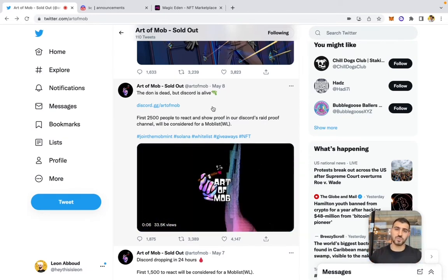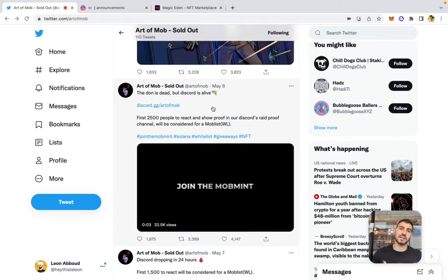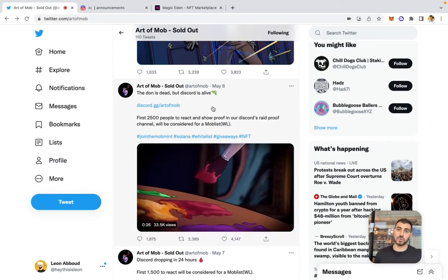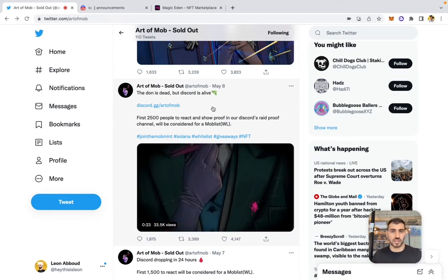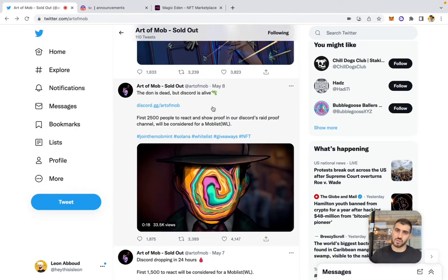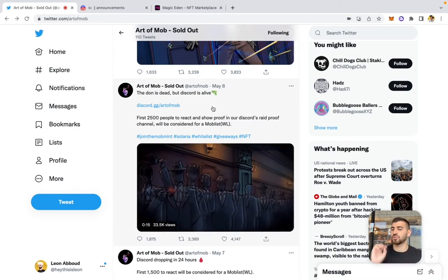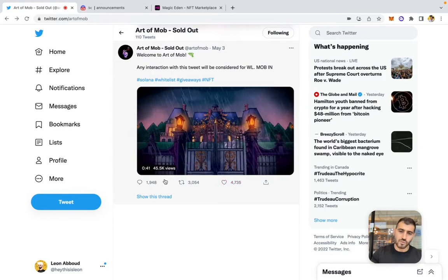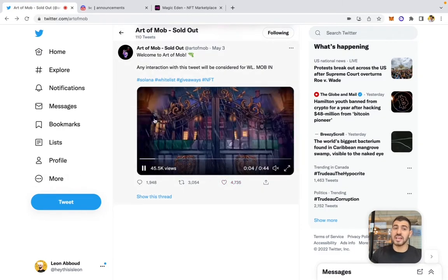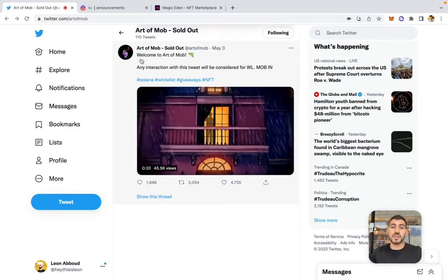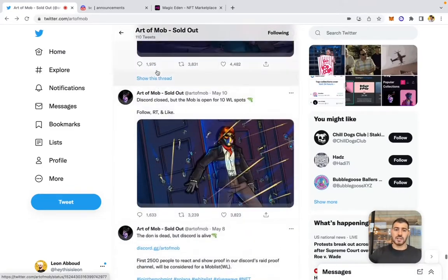Opening the Discord marks the end of phase one. The entire purpose of phase one is to build that organic reach — farming engagement, getting as many people in the NFT ecosystem to see and engage with your posts. If this is done correctly, for the rest of the project's marketing campaign you have very solid organic reach, because Twitter already shows your tweets to those 5,000+ people who engaged with the very first tweet.